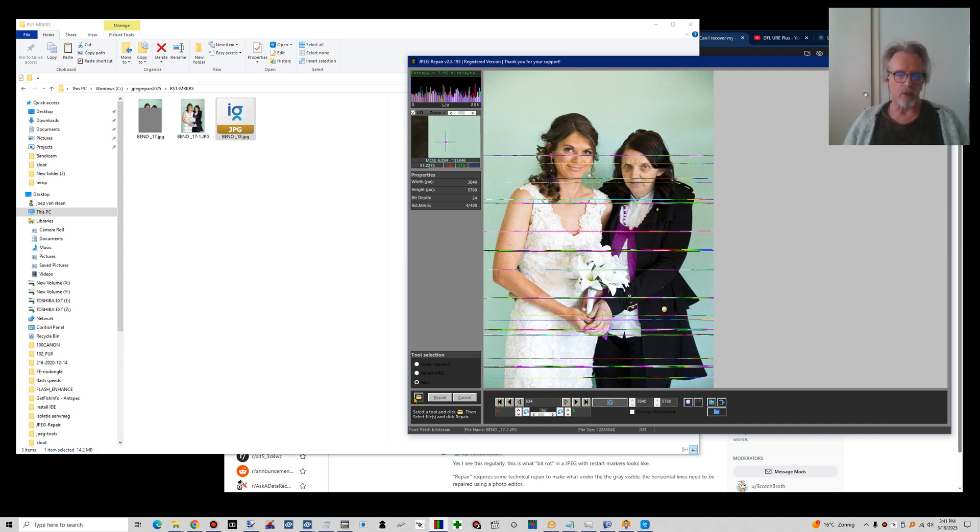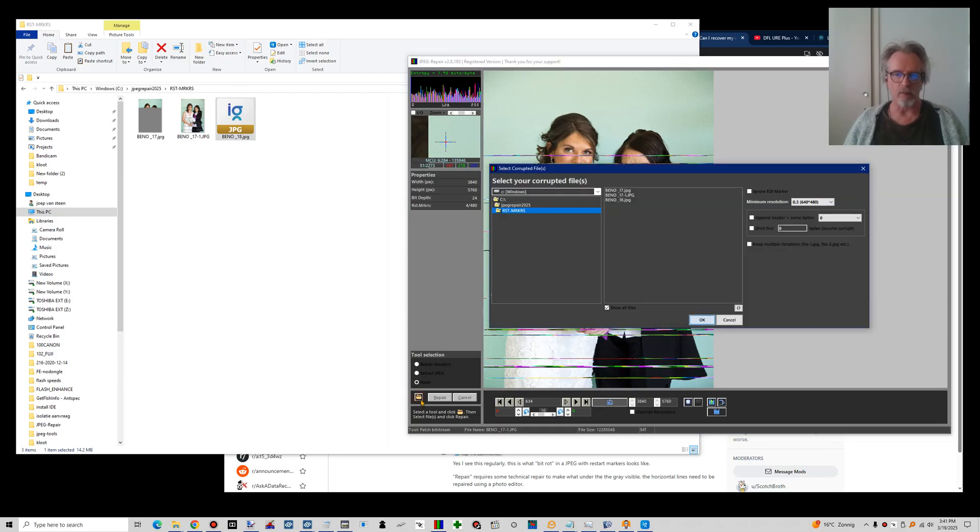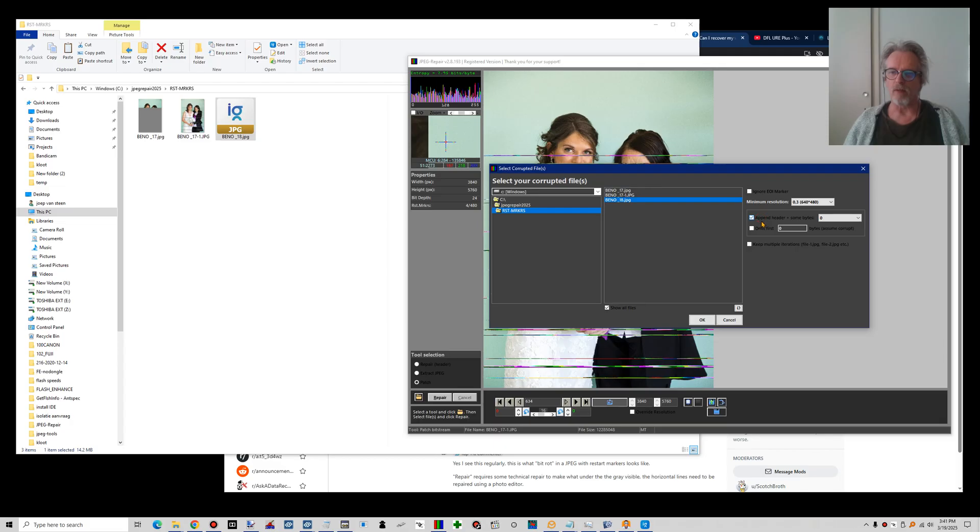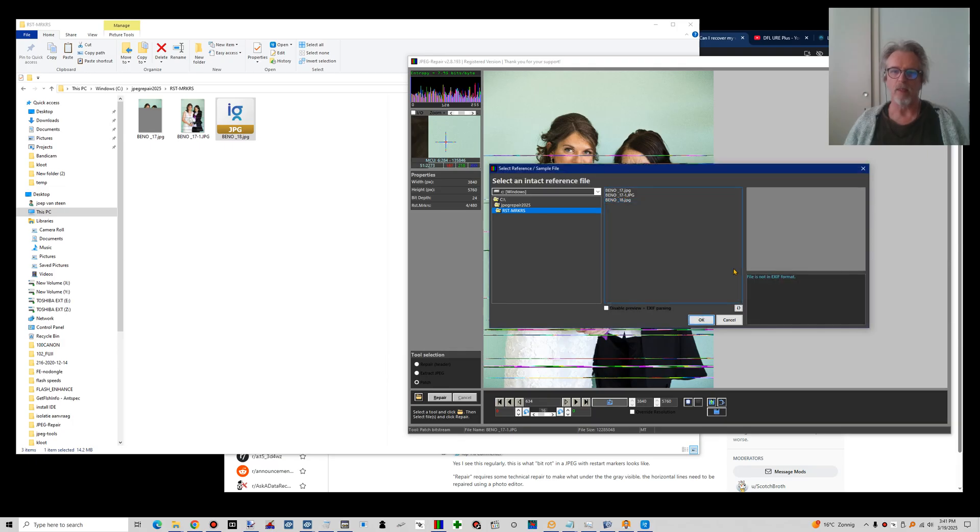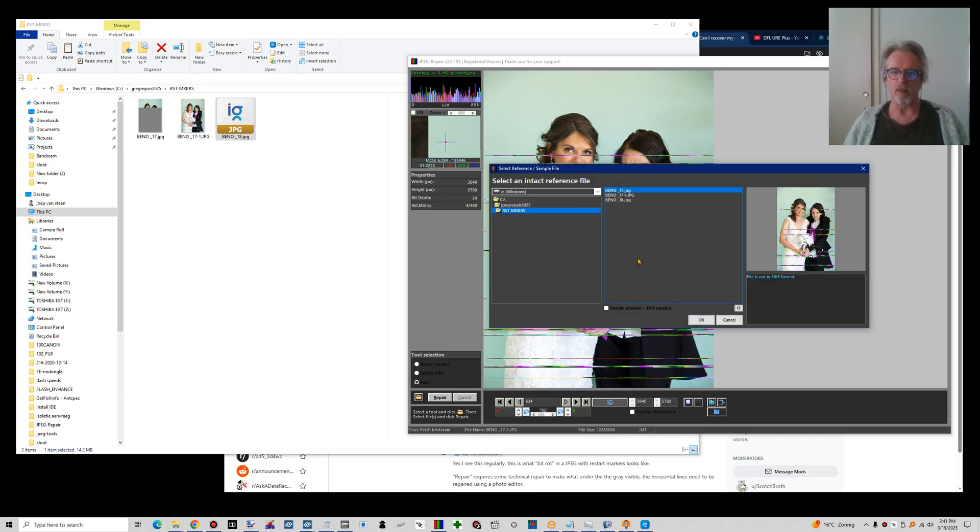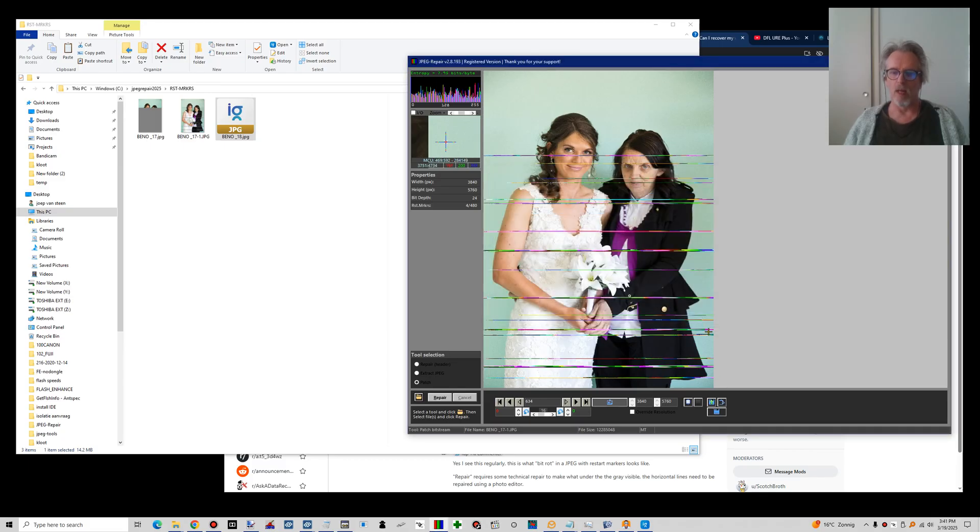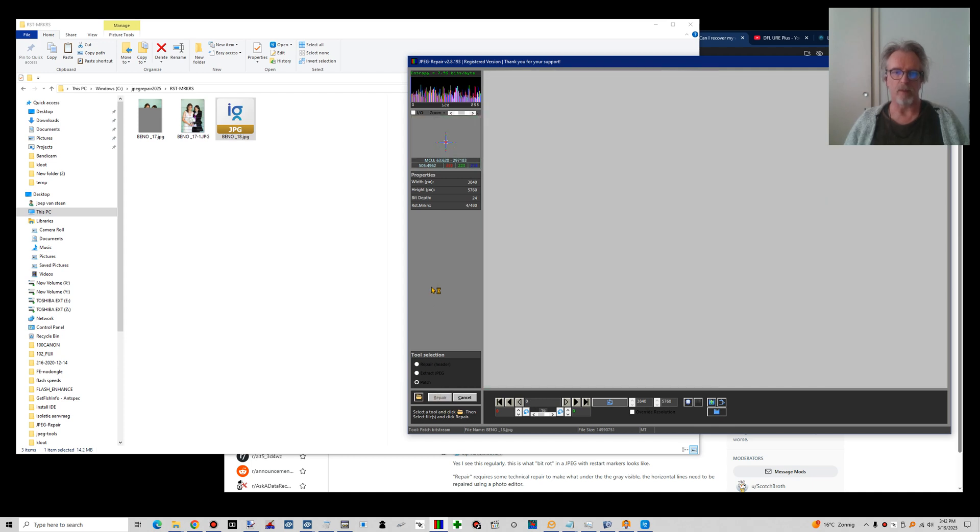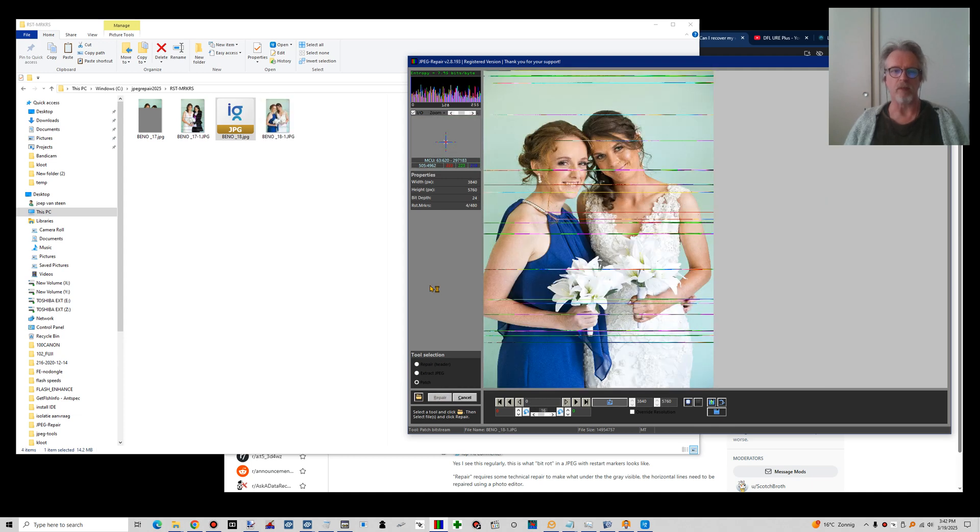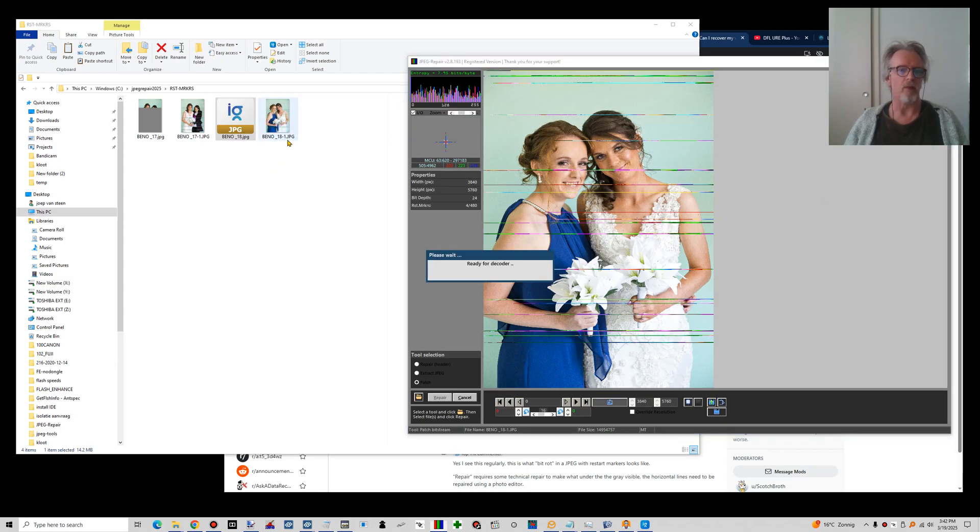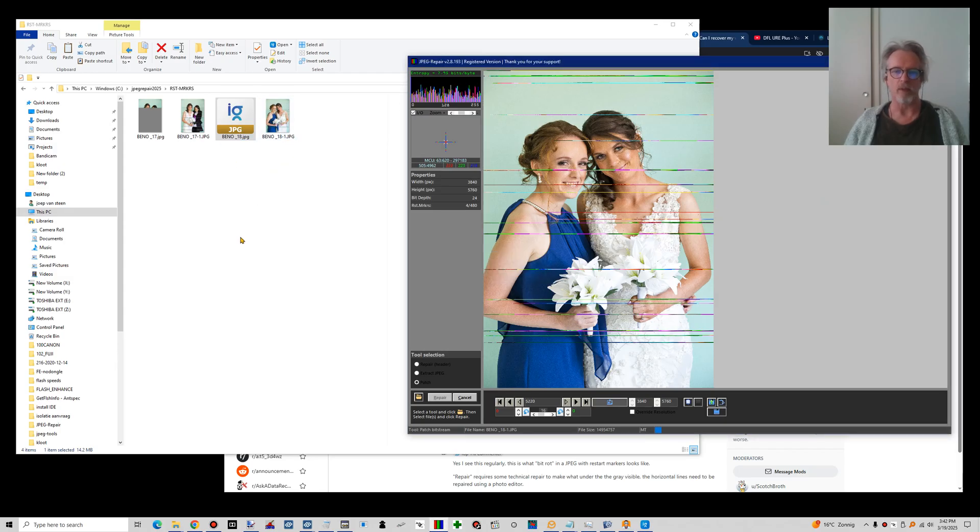So that's 18. I'll select 18. I'll tell it to append a header from an intact file by clicking this checkbox. It will then ask me for this reference file. I can just give it the corrupt one. I tell it to OK. And then I can repair the other file as well.